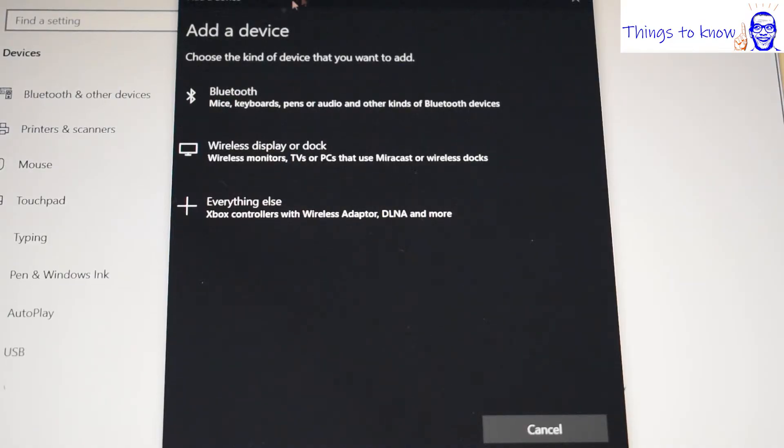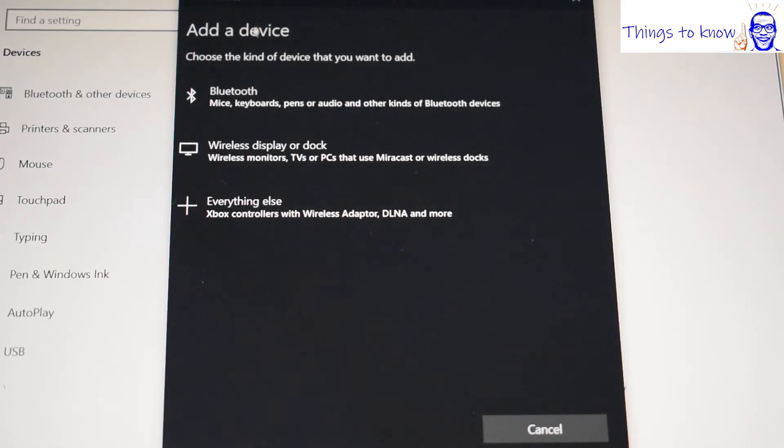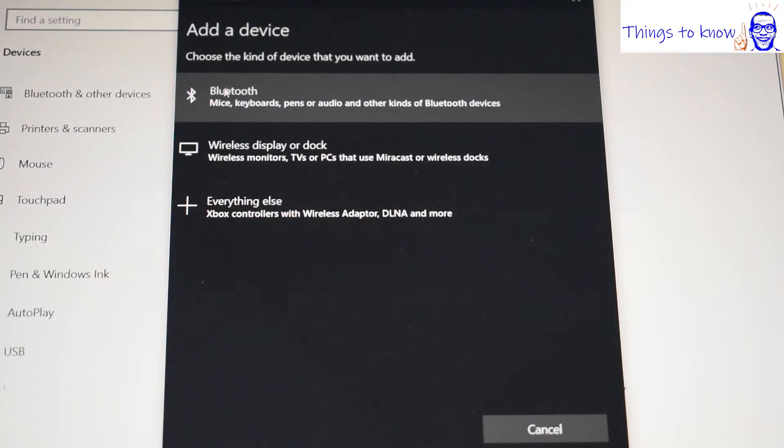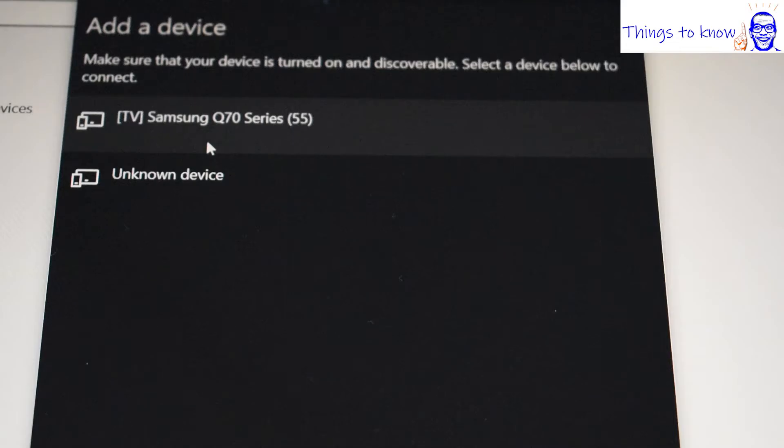This then brings up this selection of three options. In this case we need to select the top option, Bluetooth. And this now takes us to the area that lists what Bluetooth devices are found within range.